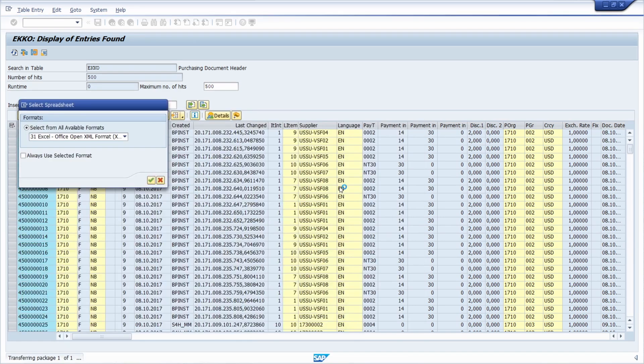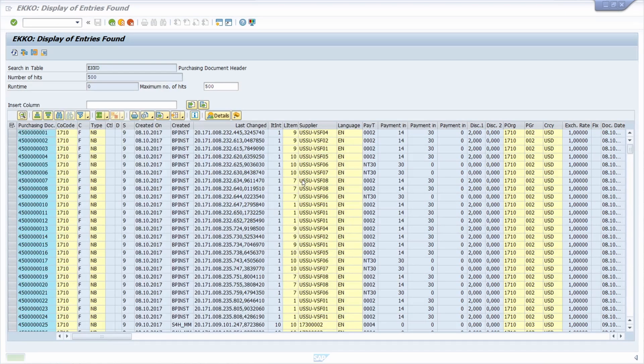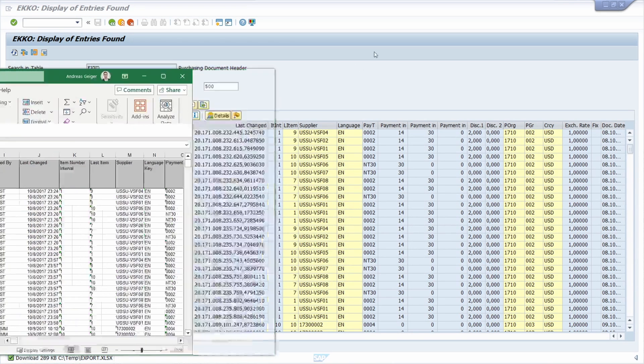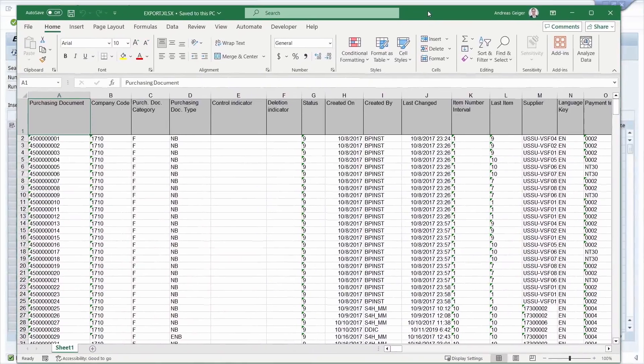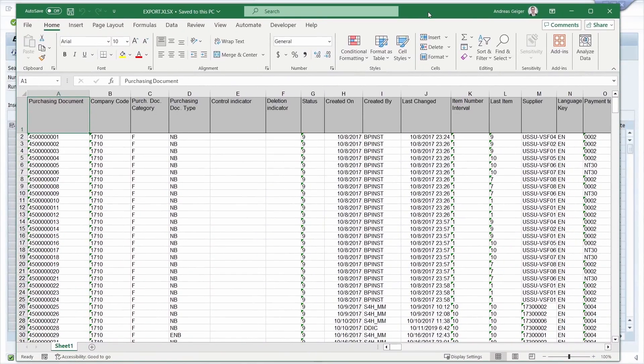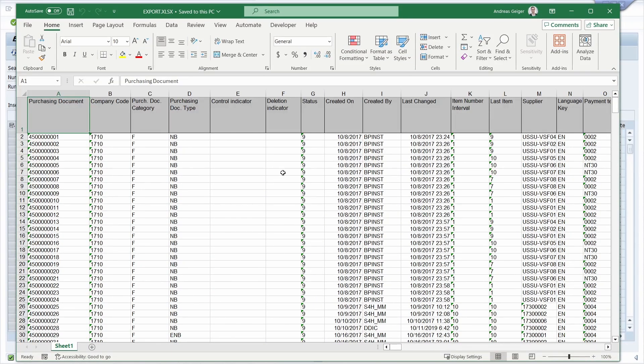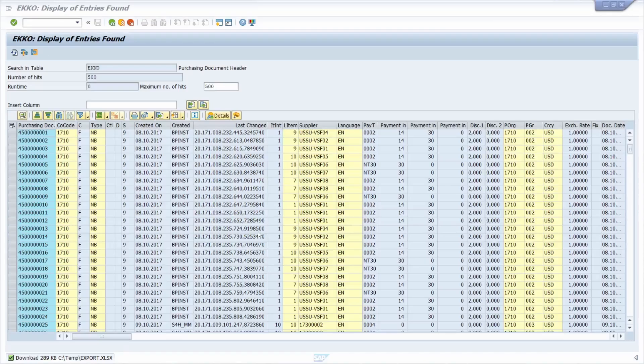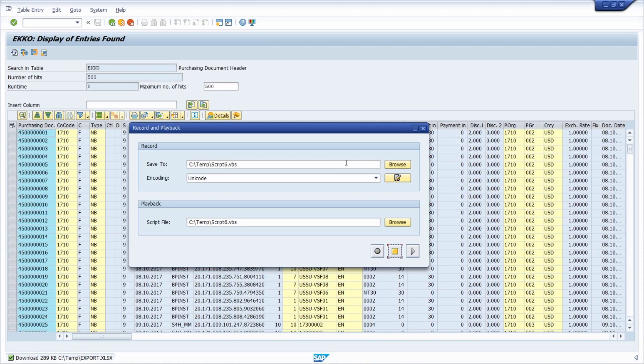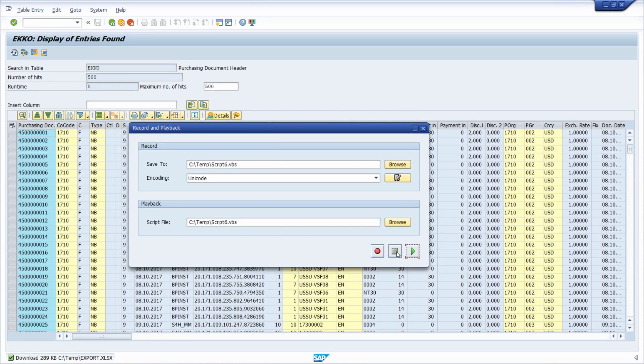Here I would like to overwrite, and now we can see our exported purchasing order information. I can close this and then I open up once again the record and playback button to stop the recording.